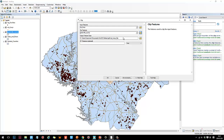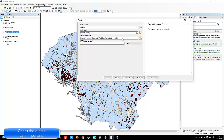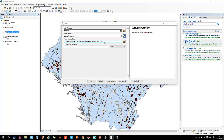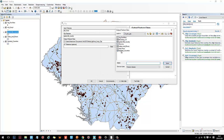One really important thing to remember: make sure the output feature class path is correct. If it's wrong, you may lose your data — this is an issue that happens again and again. I strongly recommend you verify the output path. In this case, I want to save it to the 'junks' geodatabase and name it 'major highway clip'.